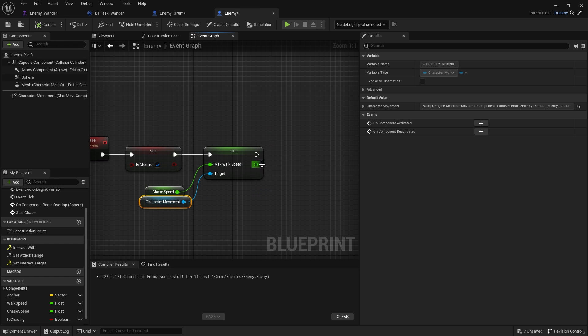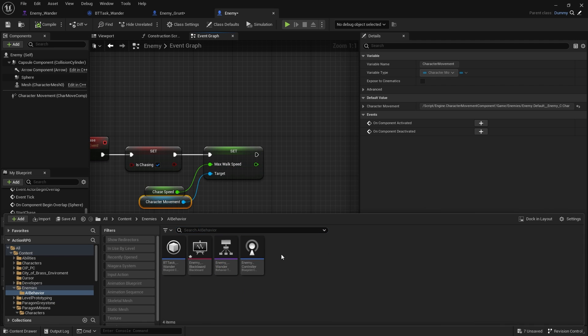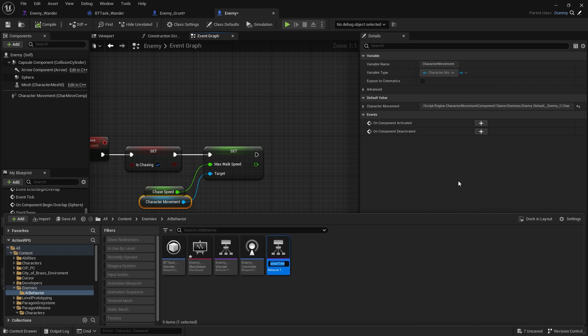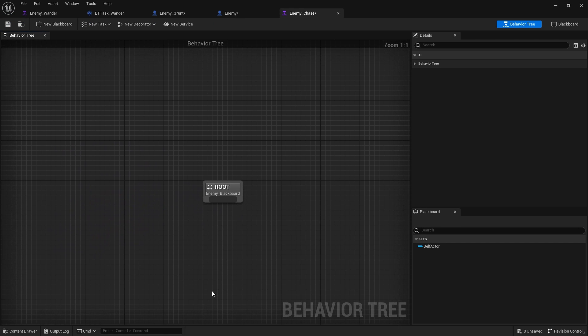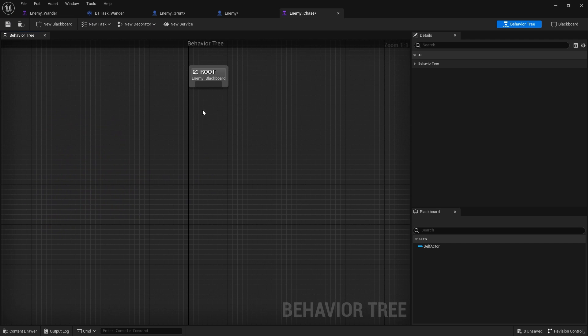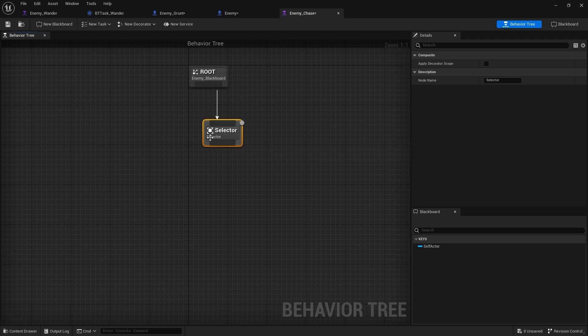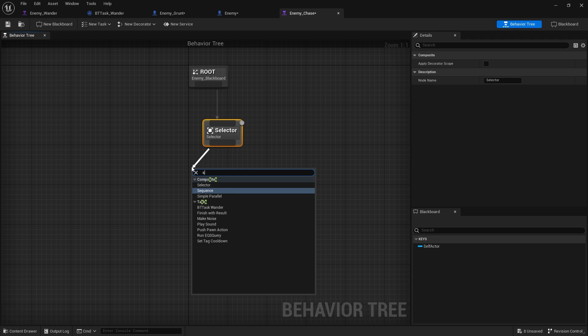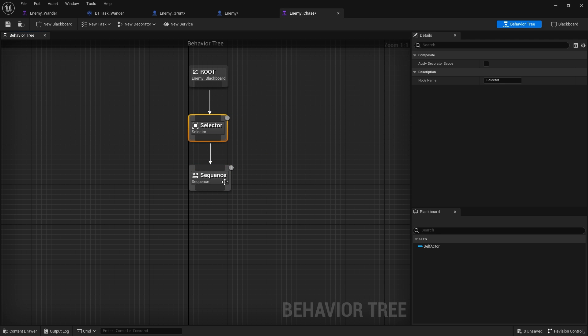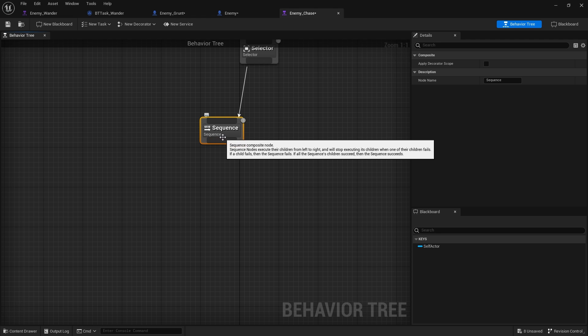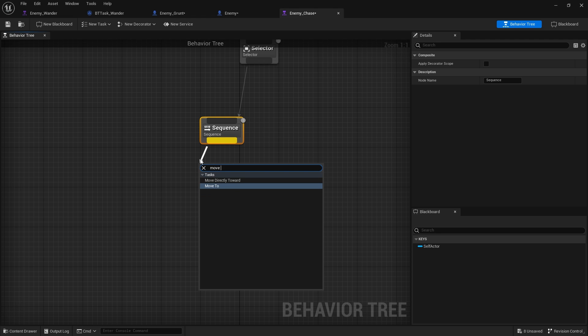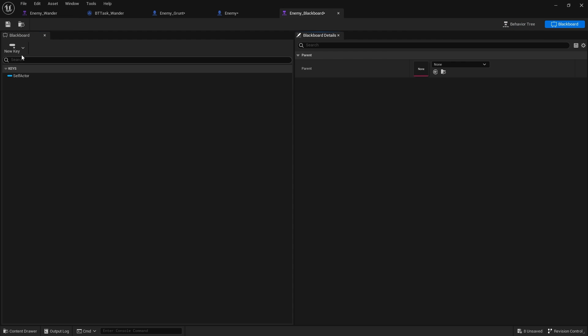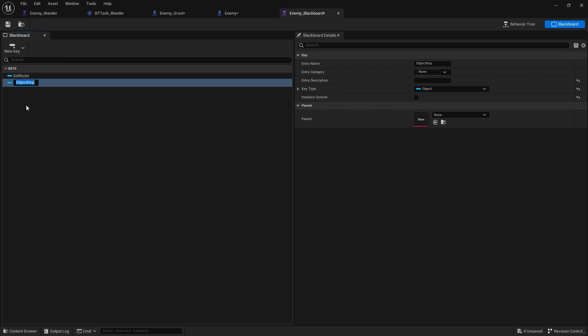We're then going to make them run a different behavior tree. Enemy wander is just when they're wandering around. Let's make a different one. Go to artificial intelligence, behavior tree, and we're going to create enemy chase. We're going to open this up and do selector into a sequence. For this, we don't need to make our own task. We can just drag out of here and do move to. The move to here is going to be set to a blackboard key. So we go to blackboard key, new key, choose object, and we're going to do target actor.